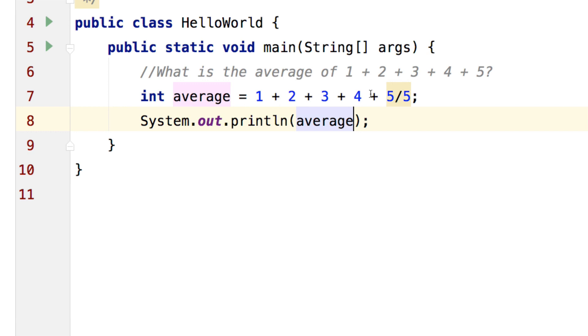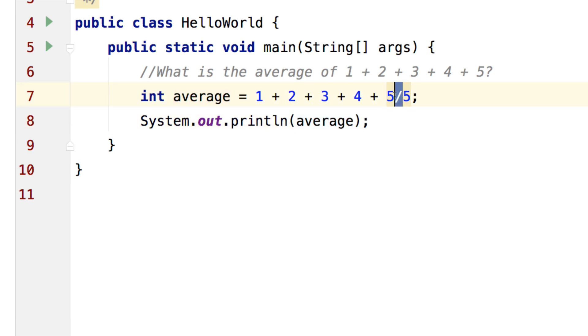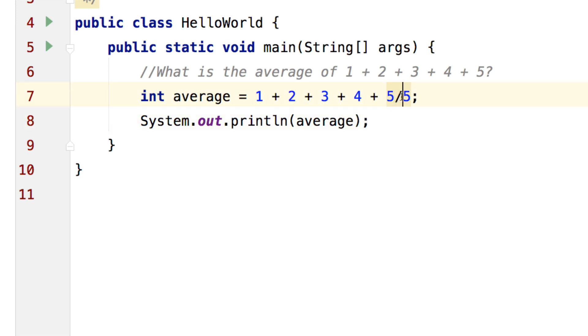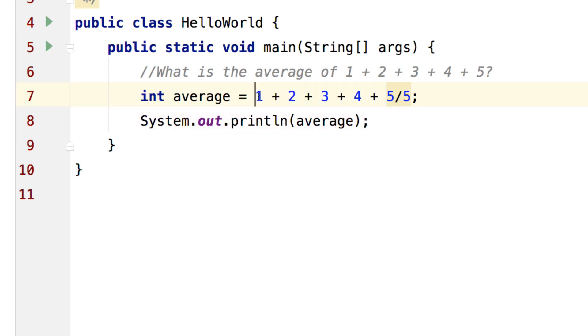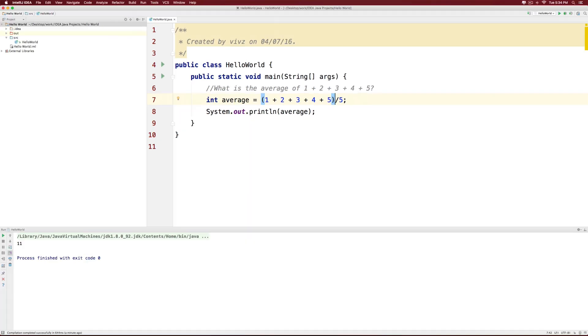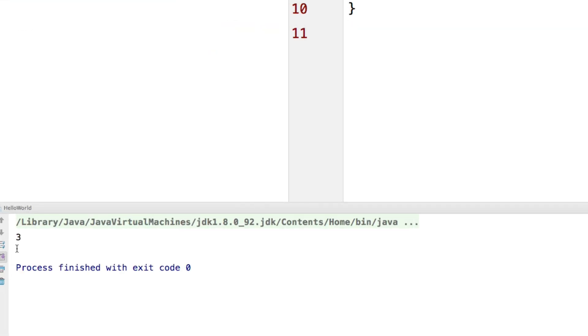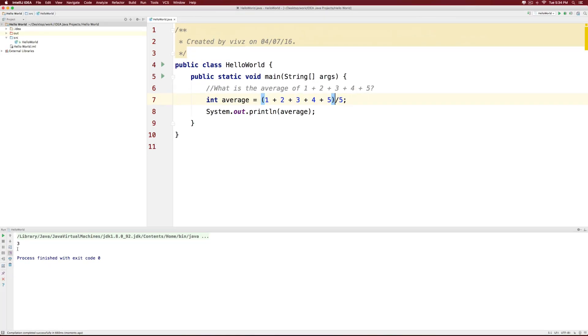Remember that division is going to be executed first, which means 5 divided by 5 is going to give you 1. And that 1 will be added with the rest of these numbers. So we need to put the entire thing in parentheses if we want to truly find the average of these 5 numbers. When you run this again, this time you see the correct answer, which is 3.